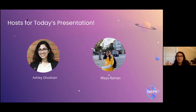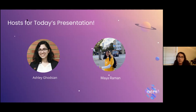Maya and I are going to be your hosts for today's presentation and for this entire winter quarter series. My name is Ashley Goetian. My pronouns are she/her/hers. I'm a third-year linguistics and computer science major with a Spanish linguistics minor, and I've always been really passionate about the social impact side of things — community organizing, mutual aid, whatever that looks like.